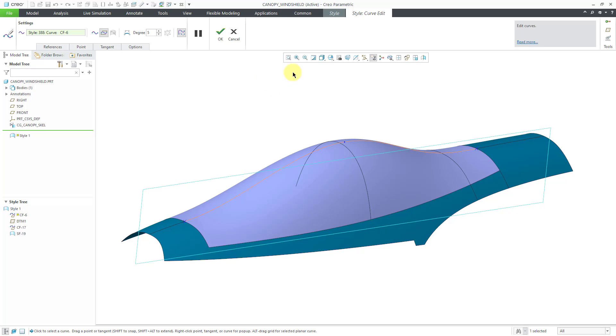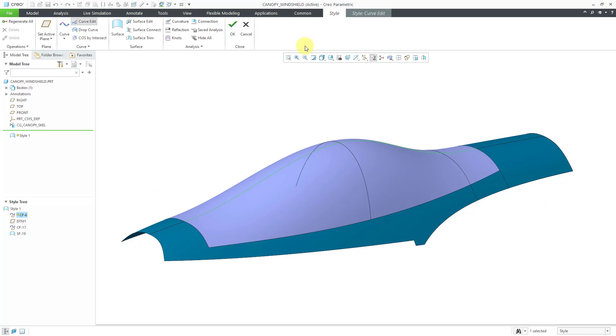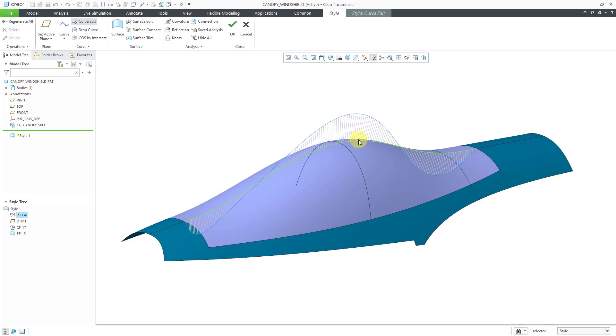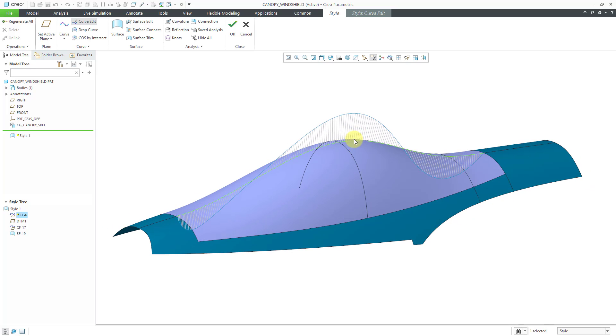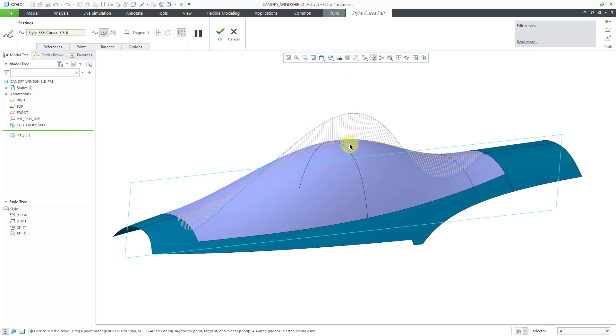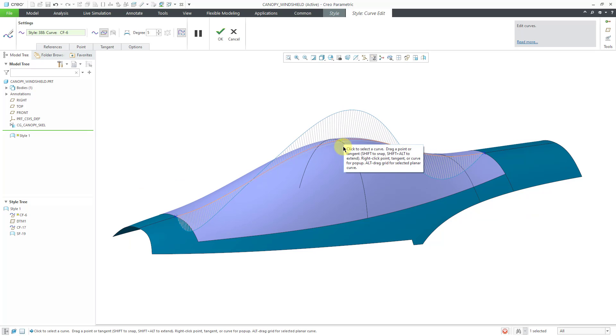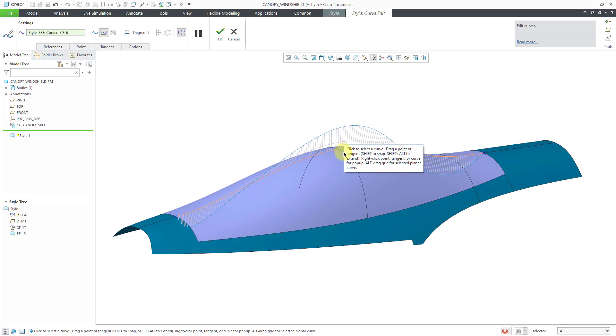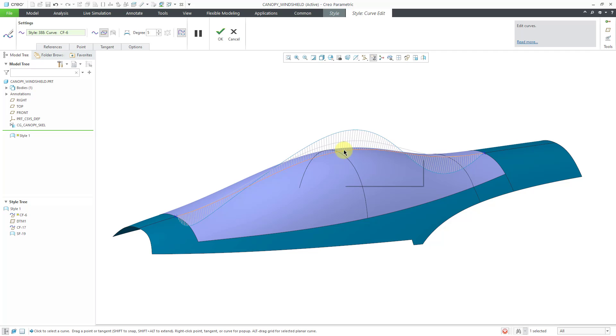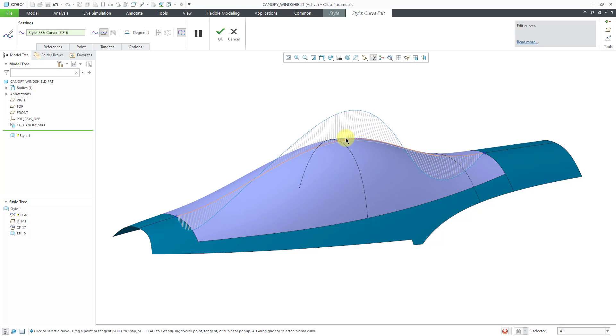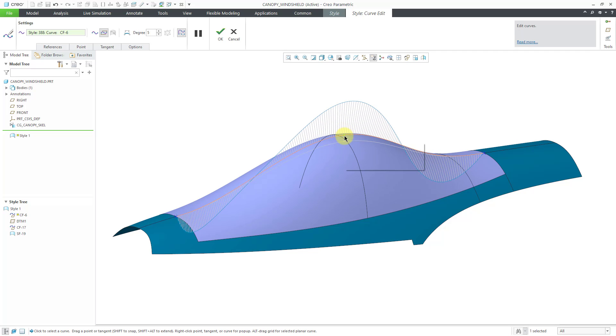And so I've got the curve. Let me go back to the style curve edit. And if I grab this point and move it, you'll notice that it is updating the other curve which is a child and the surface as well in real time. So again that is a big difference with style versus standard mode.